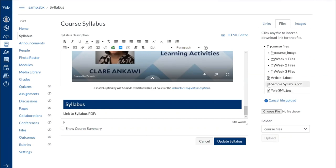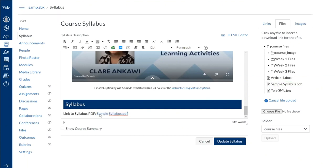Once I do that, it's available in this list and I can click on the sample syllabus PDF. Once again, it highlights yellow really briefly and inserts it right where my cursor was. So that's how I can insert a file from the content selector panel.